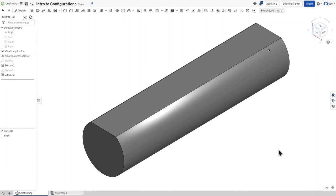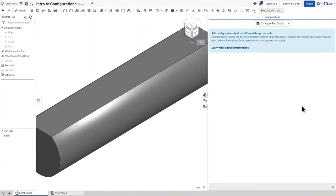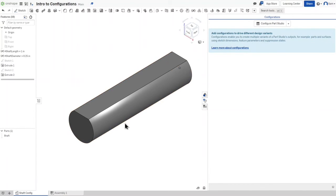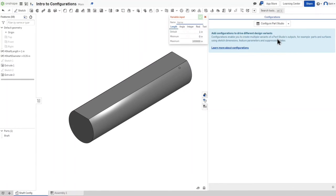Now it's time to configure this part. On the right-hand side of your screen you'll see three circles, a cube in brackets, and a cube with a table — that cube with the table is the configuration panel. Clicking on it lets you configure your part studio so you can change dimensions based on configurations from an assembly, instead of having to go into the part studio and manually change them.